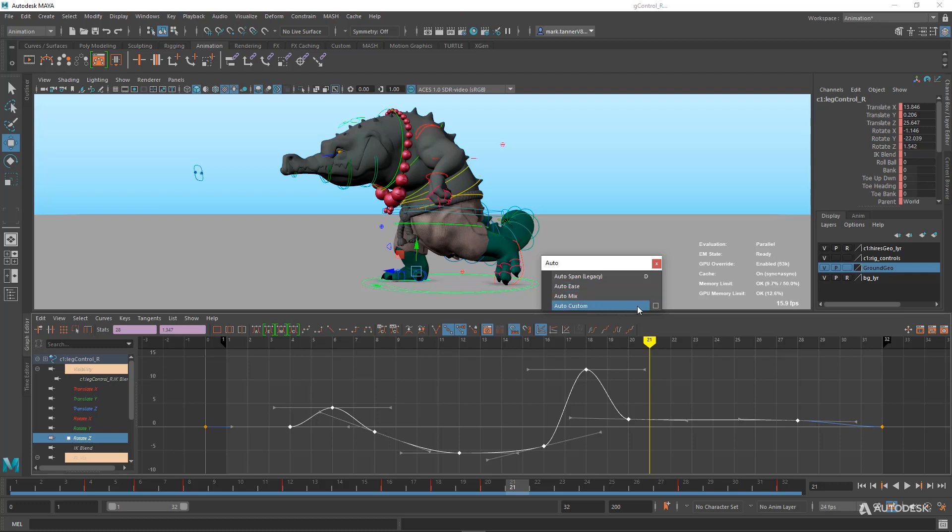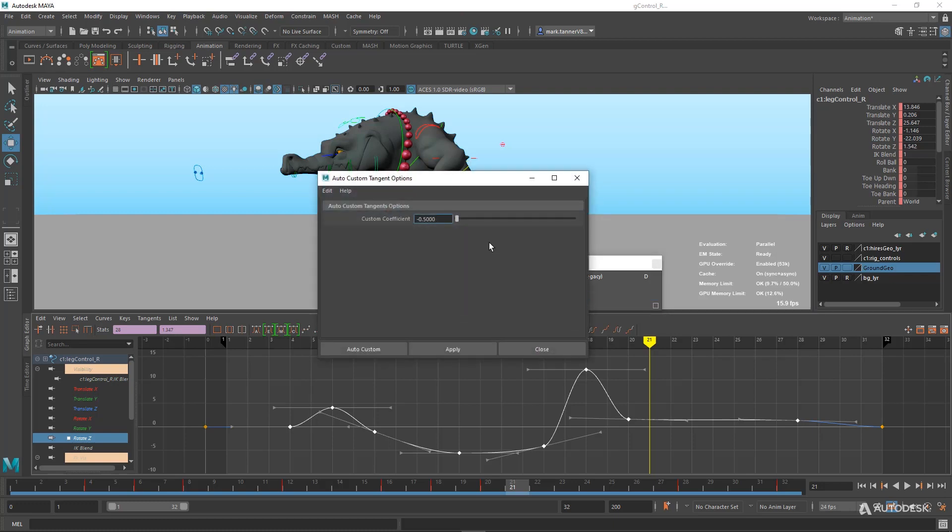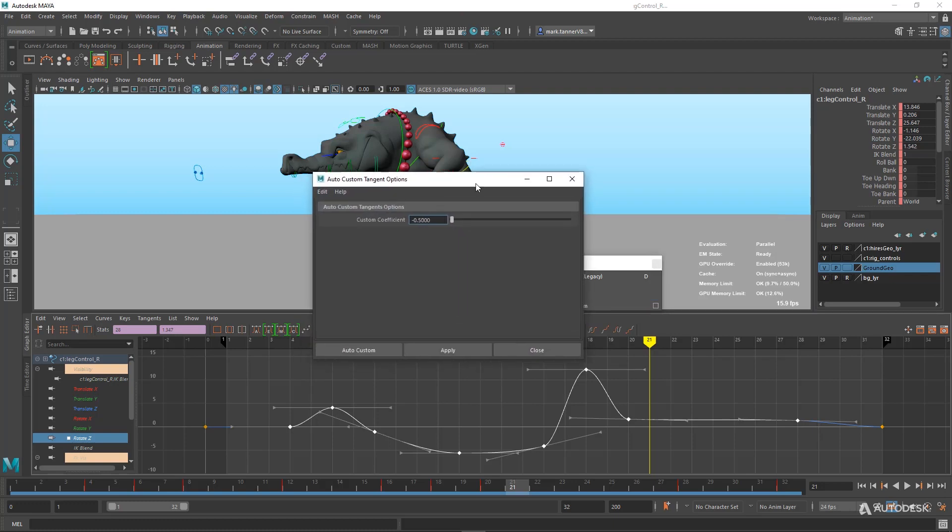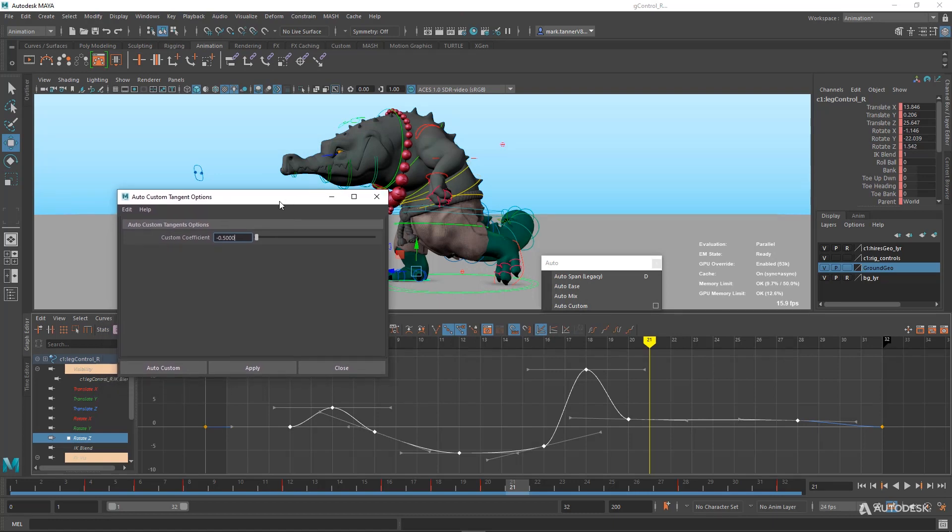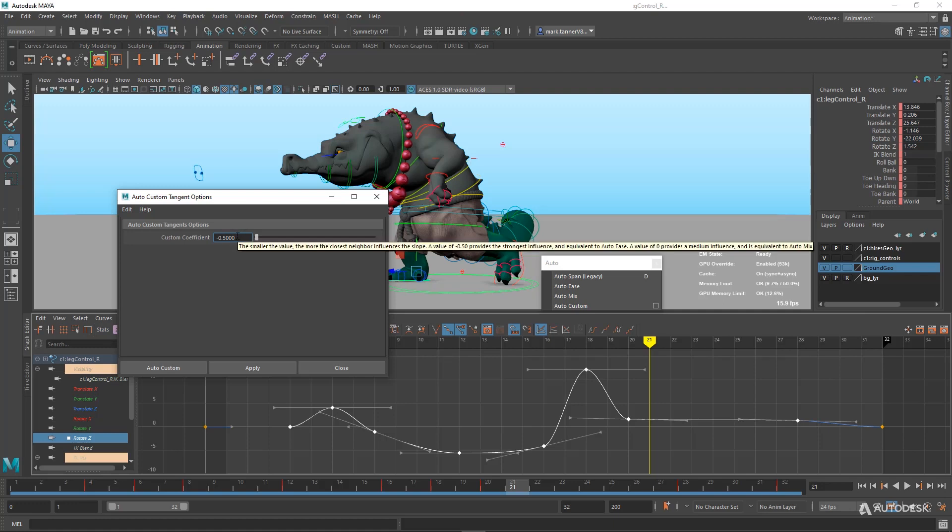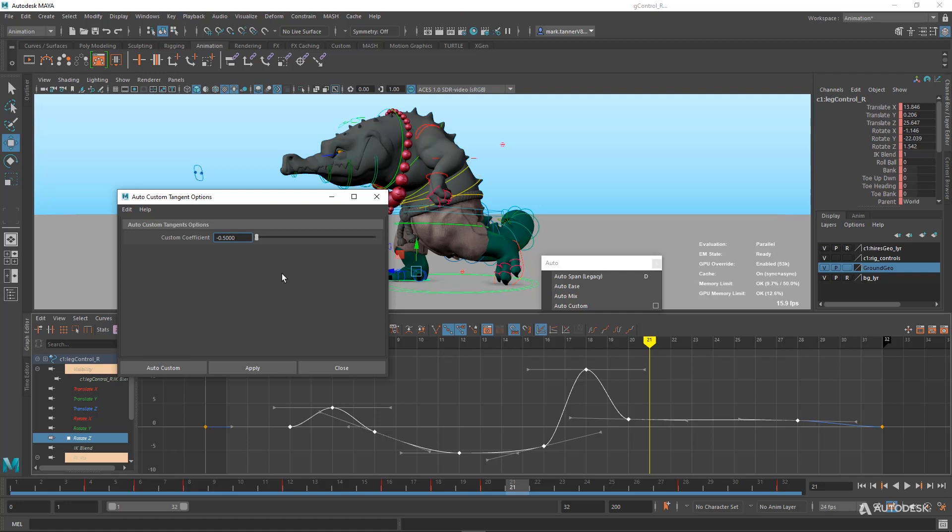So for Auto Custom, it's really the opportunity to customize the values that work for you, depending on your shot or what you're used to as an animator. So Auto Ease is essentially a different setting in here, different value that we felt was appealing to animators. We're still fine tuning this based on feedback. Auto Mix is a little more subtle, as you've seen in the demo.